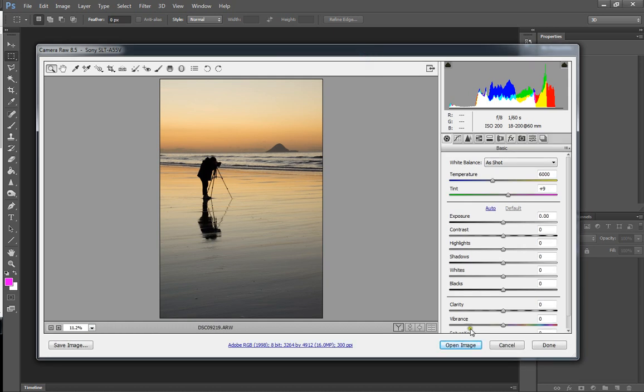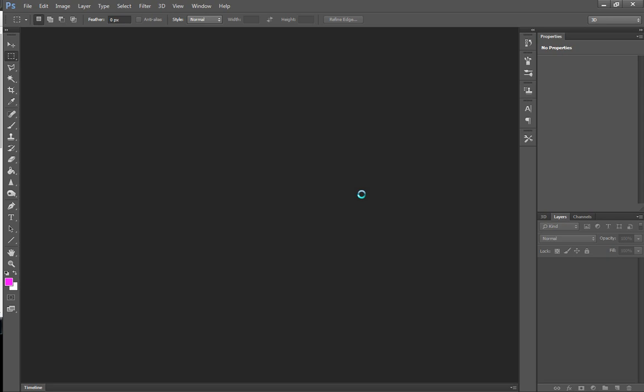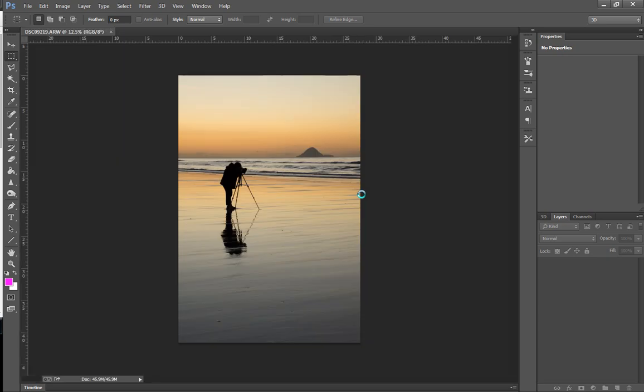So we're just going to open our image and this is going to be straight out of camera. OK, so our image is in Photoshop.